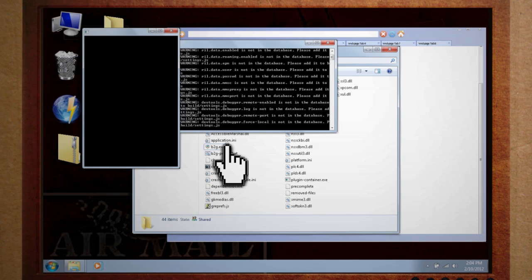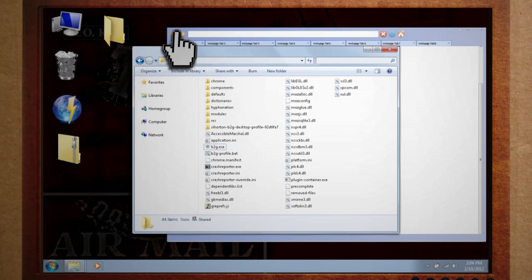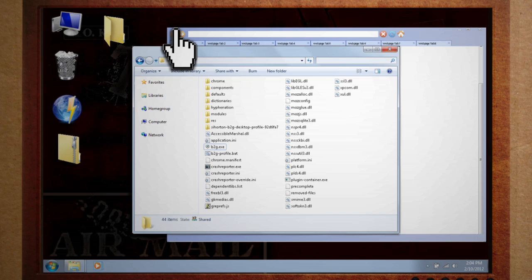This is because it assumes that you're a Mozilla developer with the Mozilla development kit installed on your computer and a profile created. But we don't have this, and without a profile, it's not going to run properly.